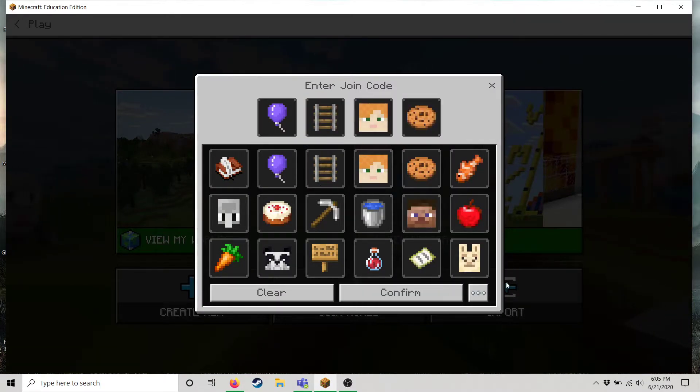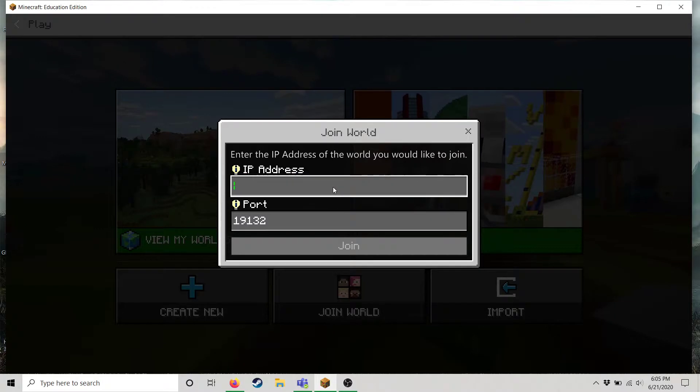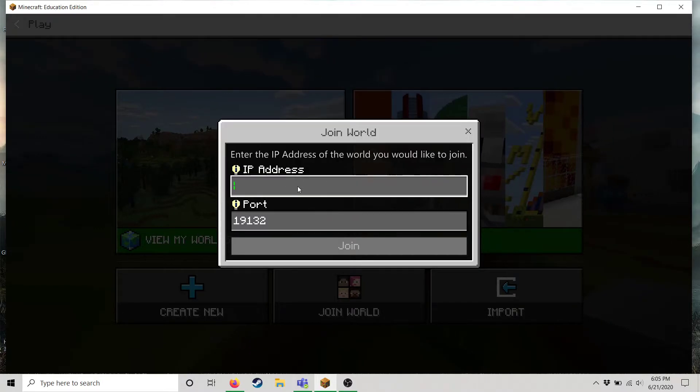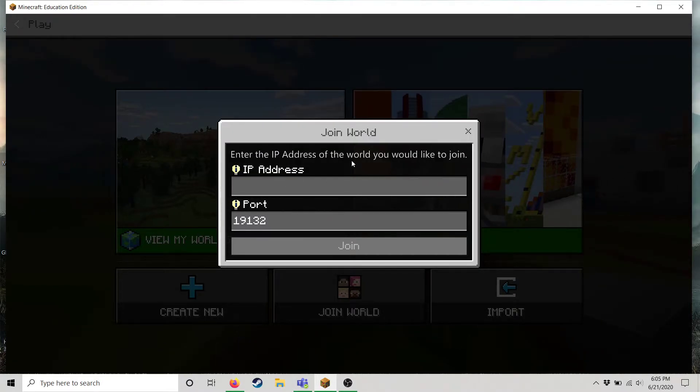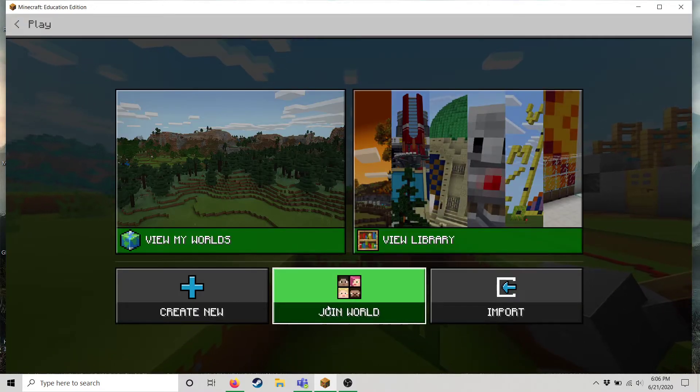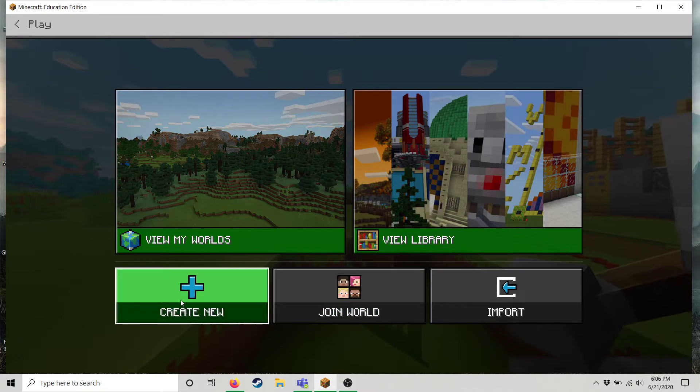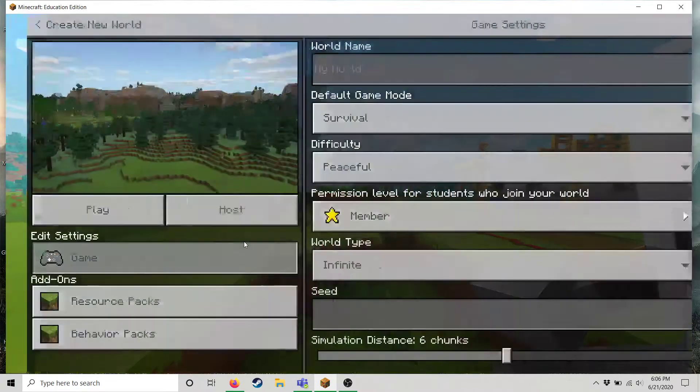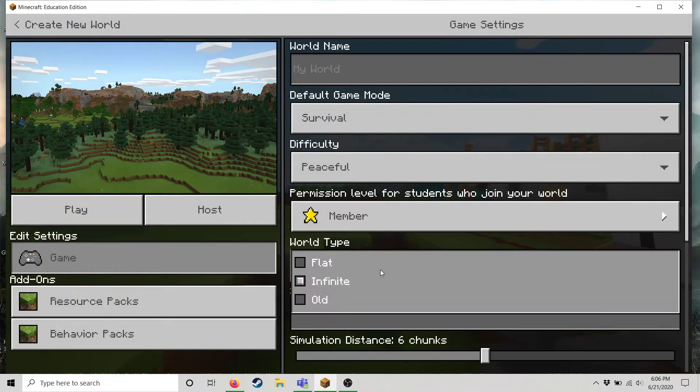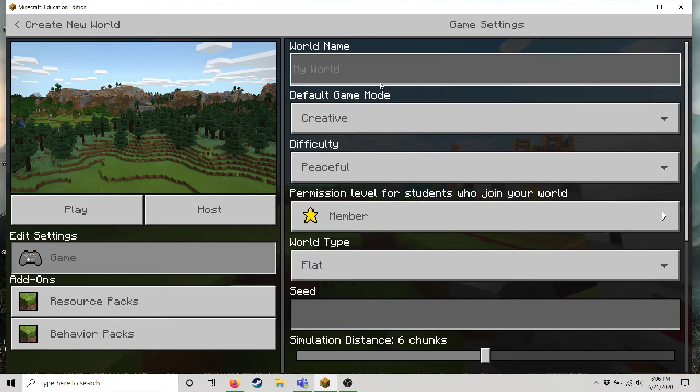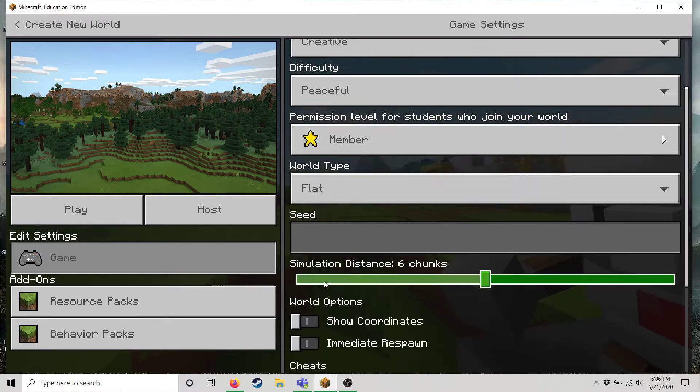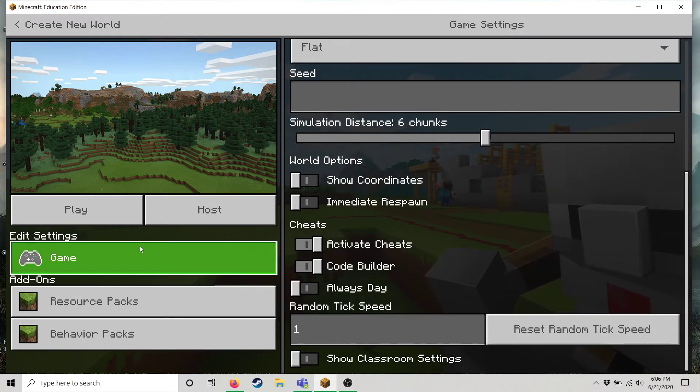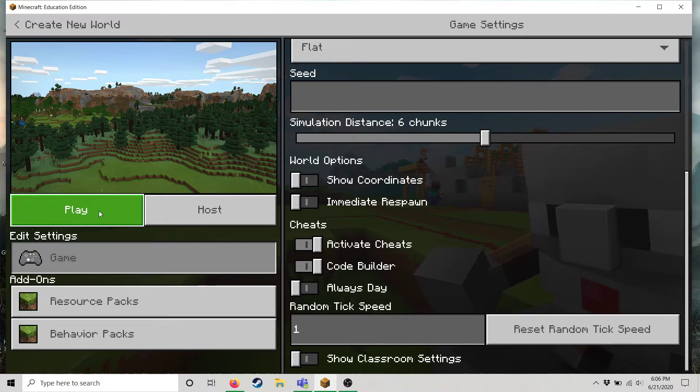If this doesn't seem to work we can also have you join by the IP address which I will provide for you if needed. Okay so you will go to join world. In my case I'm gonna go ahead and just create a new world and then I want it to be flat for the purposes of showing you how to do things.